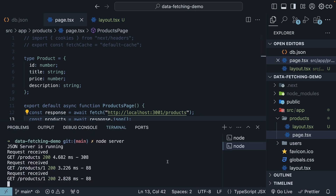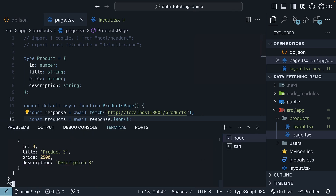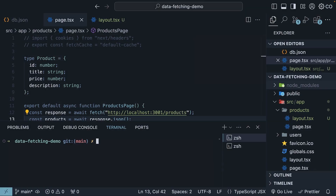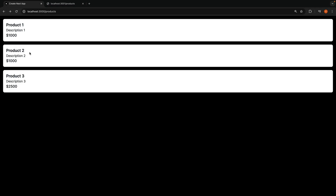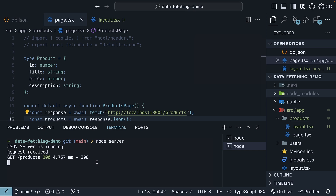In the terminal, stop the dev servers, delete the .next folder, restart the servers with npm run dev and node server, and reload the /products route. You'll notice that instead of two, we only see one log message in the terminal. Request memoization optimizes performance by not making an additional request and reusing the result from a request higher up in the component tree.